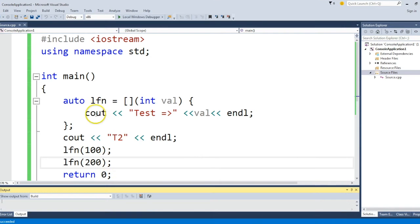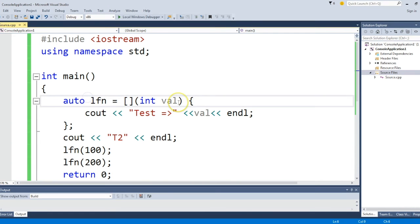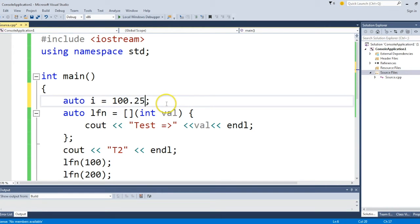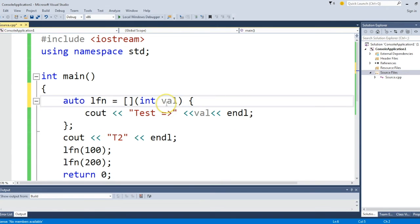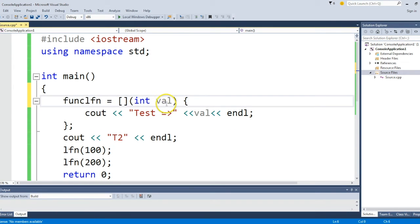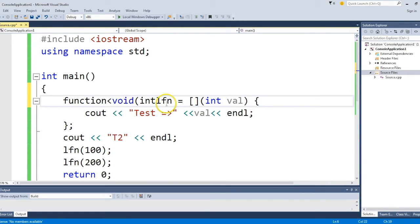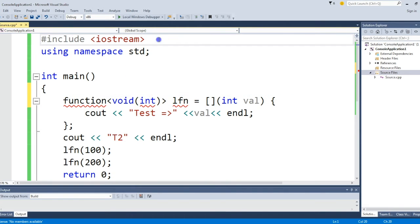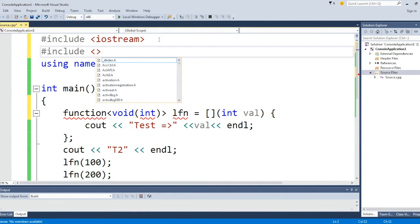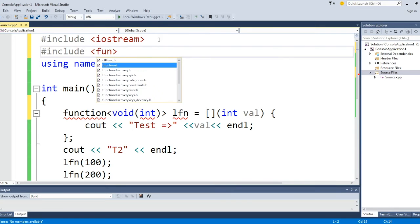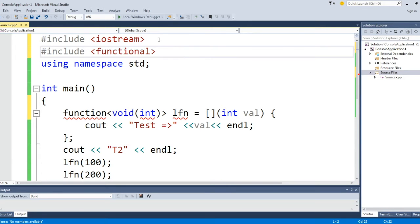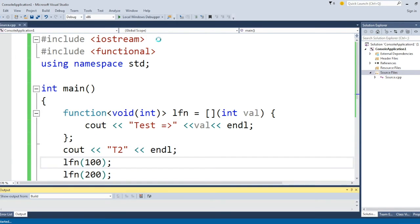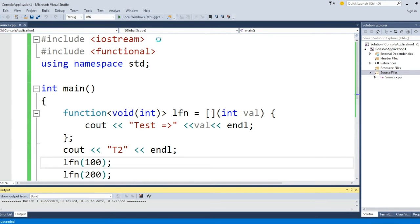Auto keyword is specific to C++ where if you say auto i equals 100, it will mark i as int. If you say 100.25, it will mark i as float. The other thing you can use is std::function. It's a template argument, so you will define it like this. For function, you need to include the file called functional.